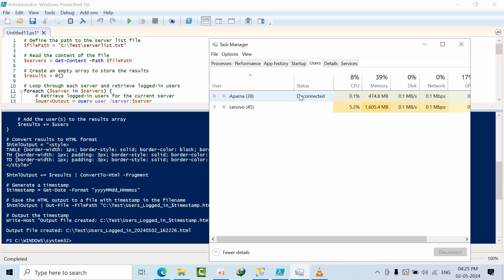See, still this user is not active and disconnected. So it is occupying 0.1% CPU, which is very minimal, you can ignore that. Disk utilization is 0.0, but if you see here, 500 MB space has been occupied by this user.